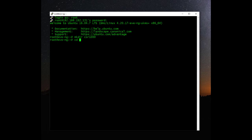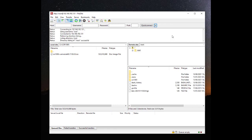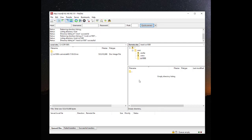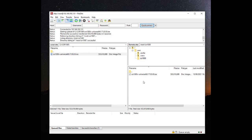We'll change the directory to that newly created folder and confirm there's nothing in there, which there isn't. Next, we'll use our FTP software to upload the ISO to the temp directory. We'll connect to EveNG, and we can see the CSR1000 folder we created is available. We'll go into that and copy the ISO file into that folder.